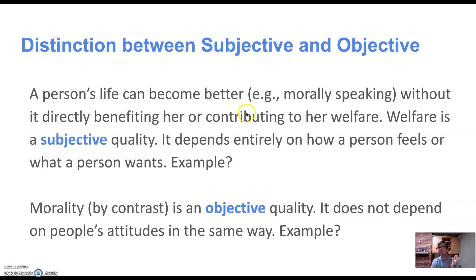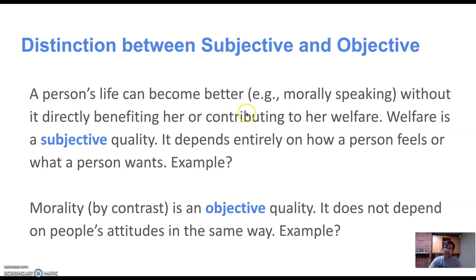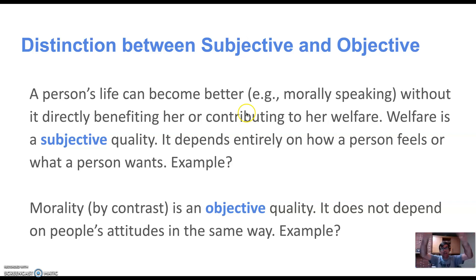Think about jokes — are jokes objectively funny? Is a joke funny whether or not people laugh at it? Suppose you tell a joke to an audience and nobody laughs. Does that show that they missed something, or that your joke just wasn't funny? You might think some audiences just missed the joke — the joke is funny, there are qualities of the joke that make it funny, and usually under normal circumstances that would provoke laughter. But many would argue that whether a joke is funny is a merely subjective quality — it depends entirely on people's attitudes. If people don't laugh at the joke, that shows it's not funny.